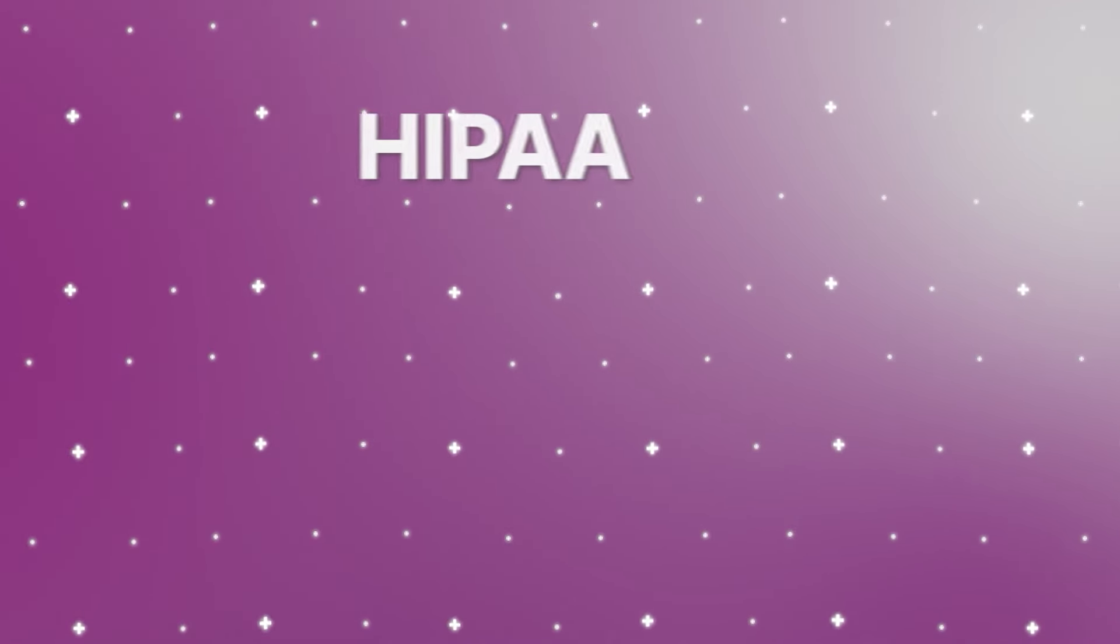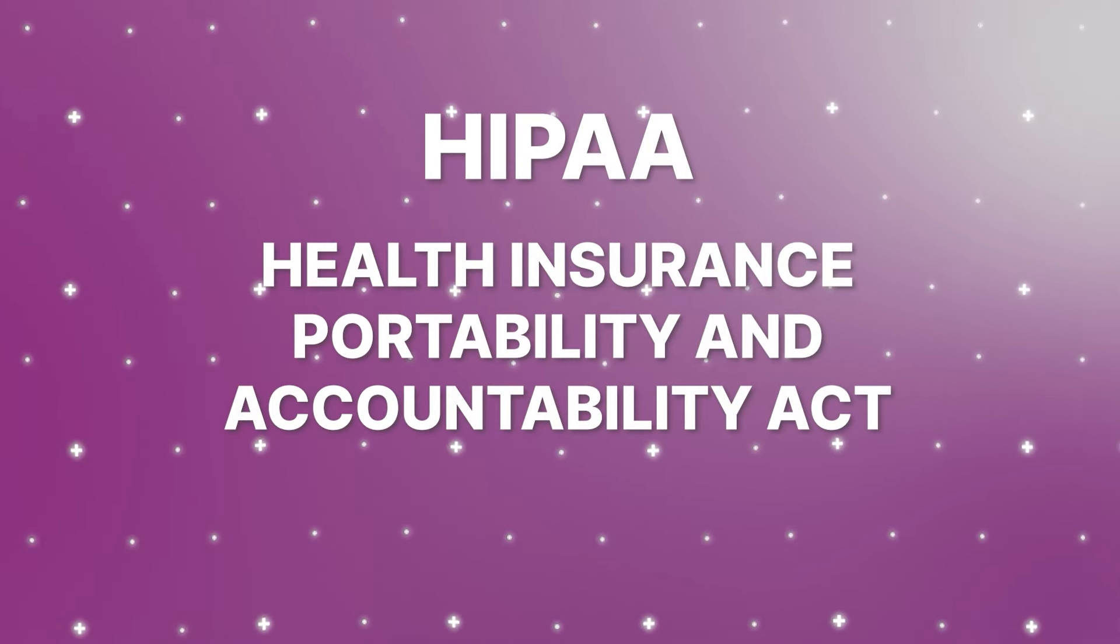So first of all, let's talk about the HIPAA regulation updates. HIPAA, the Health Insurance Portability and Accountability Act, was established to safeguard sensitive patient information. It's crucial for healthcare organizations to maintain compliance with HIPAA to protect patient privacy and avoid legal fines and penalties.